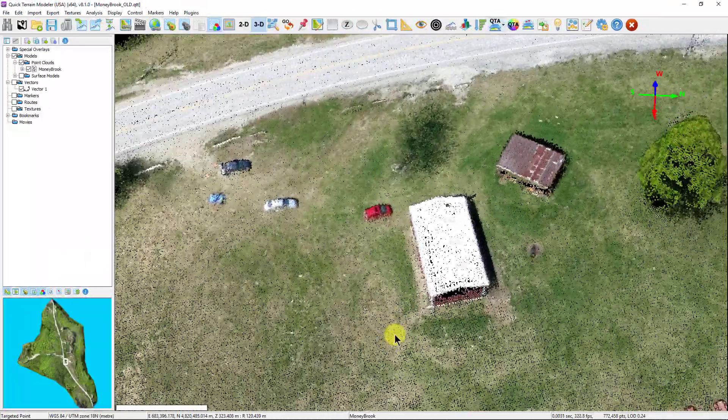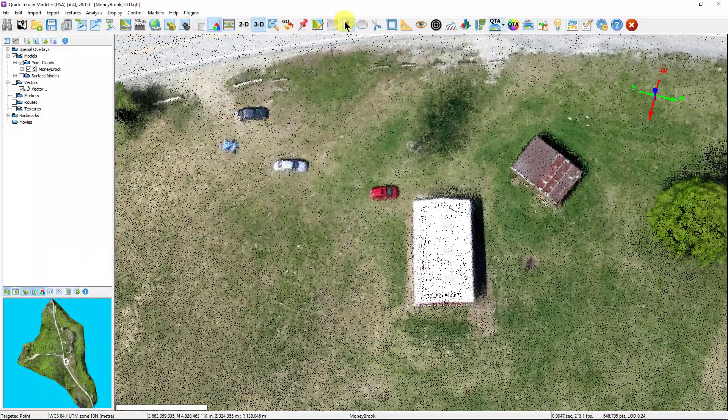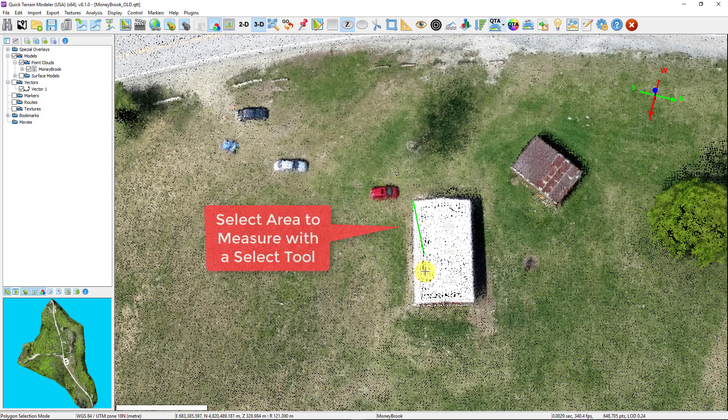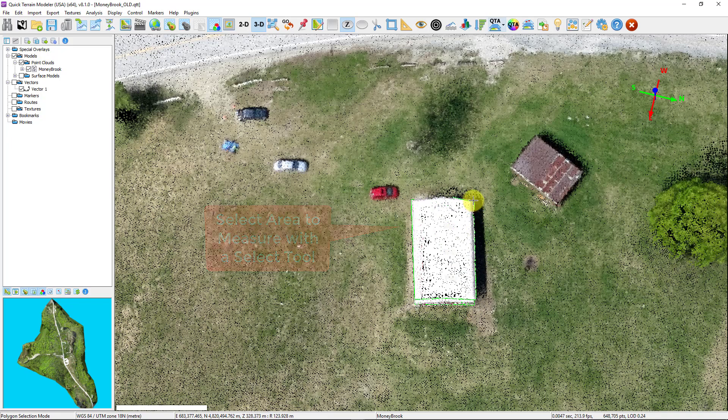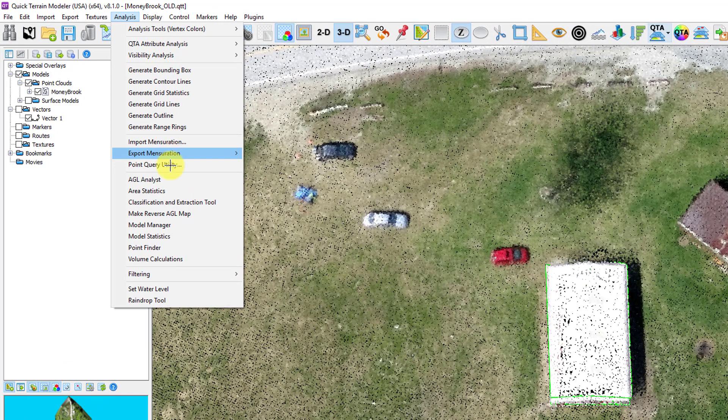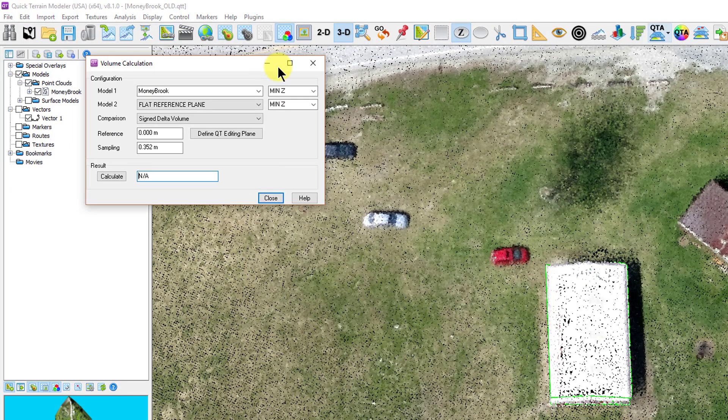The volume calculation tool enables the user to perform very accurate and fast calculations regarding the volume of objects or terrain in the model. It can also be used in conjunction with other models to calculate the difference in volume between the same area of two different models known as volumetric change analysis.